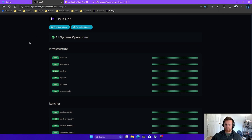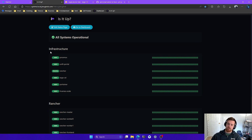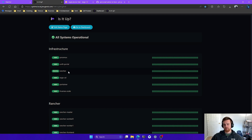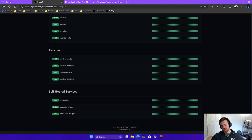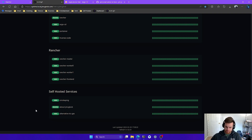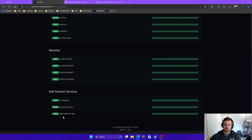I have Uptime Kuma already set up on my cluster and you can see I'm monitoring a few things. I have my Proxmox host sending a ping request, my Unifi Dream Machine Pro sending another ping request, my Rancher server, Argo CD, Portainer, and TrueNAS Scale. I have all my Rancher servers here and it's pinging the server itself. Down here I have some self-hosted services that I run and then public services as well.